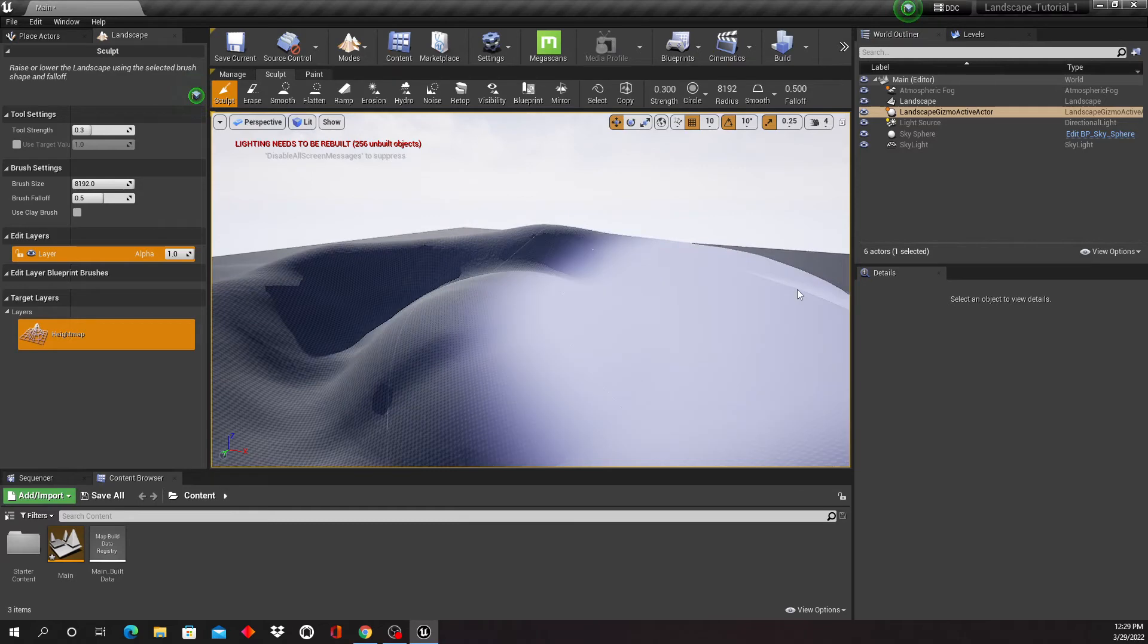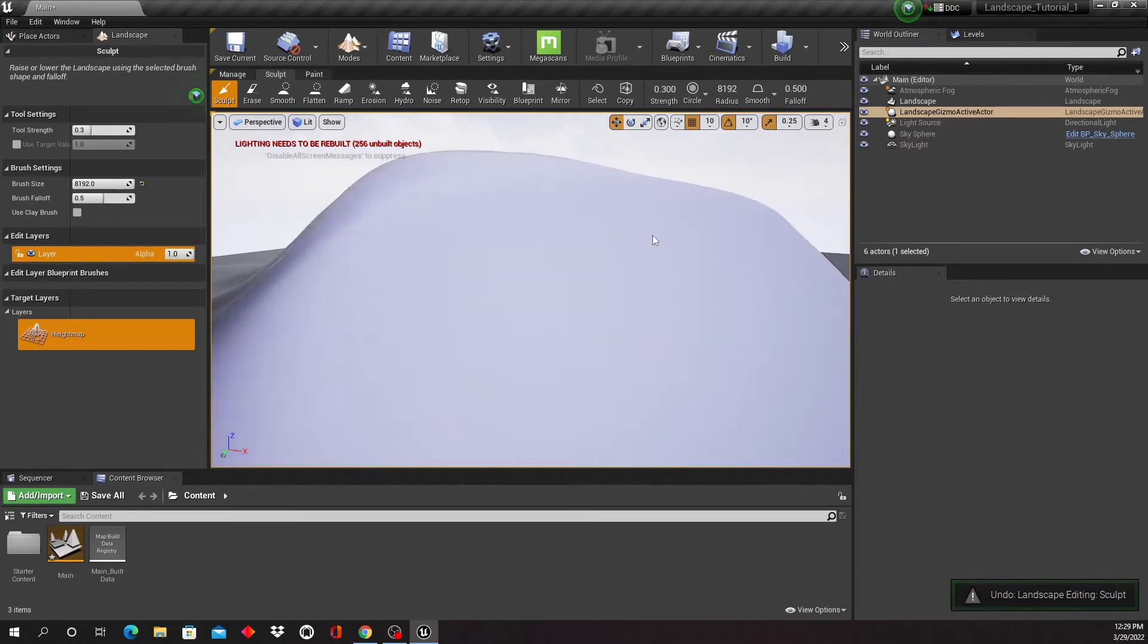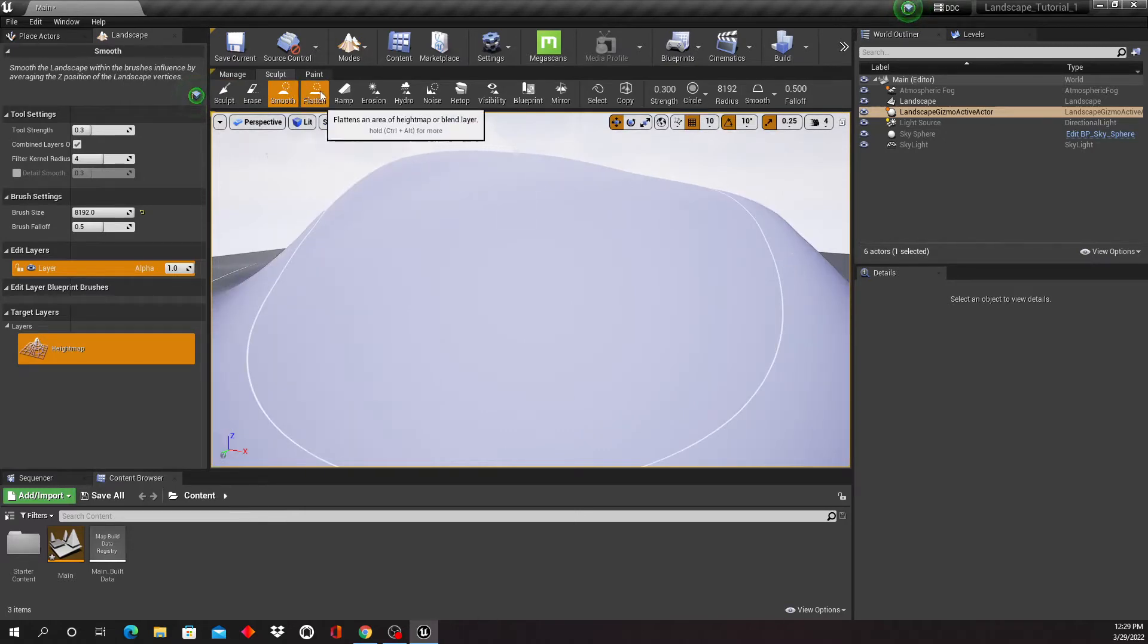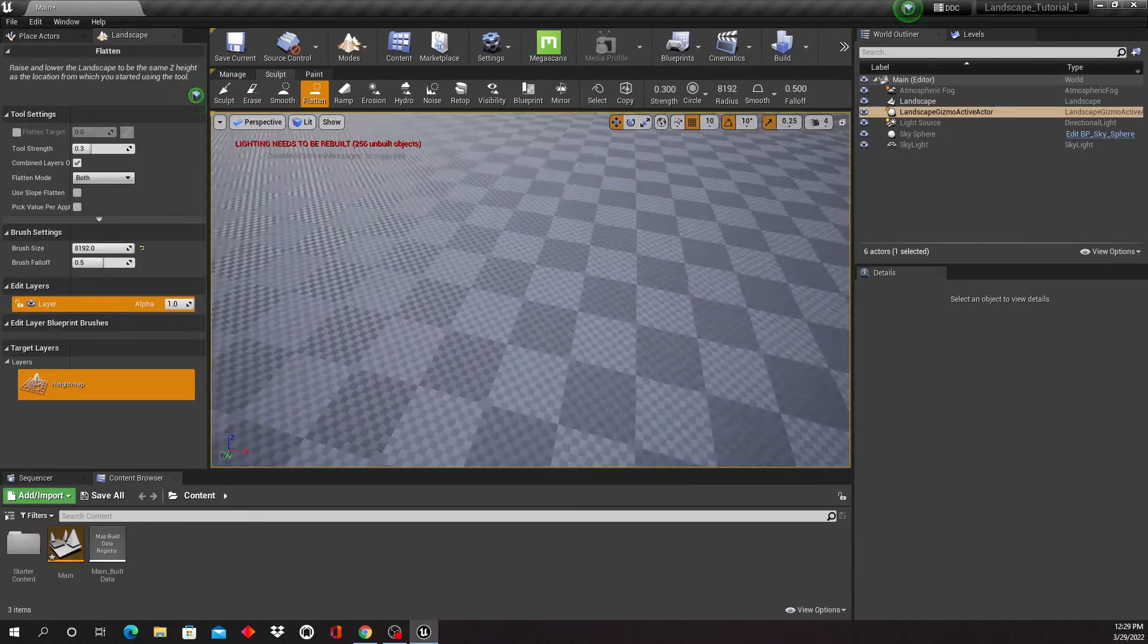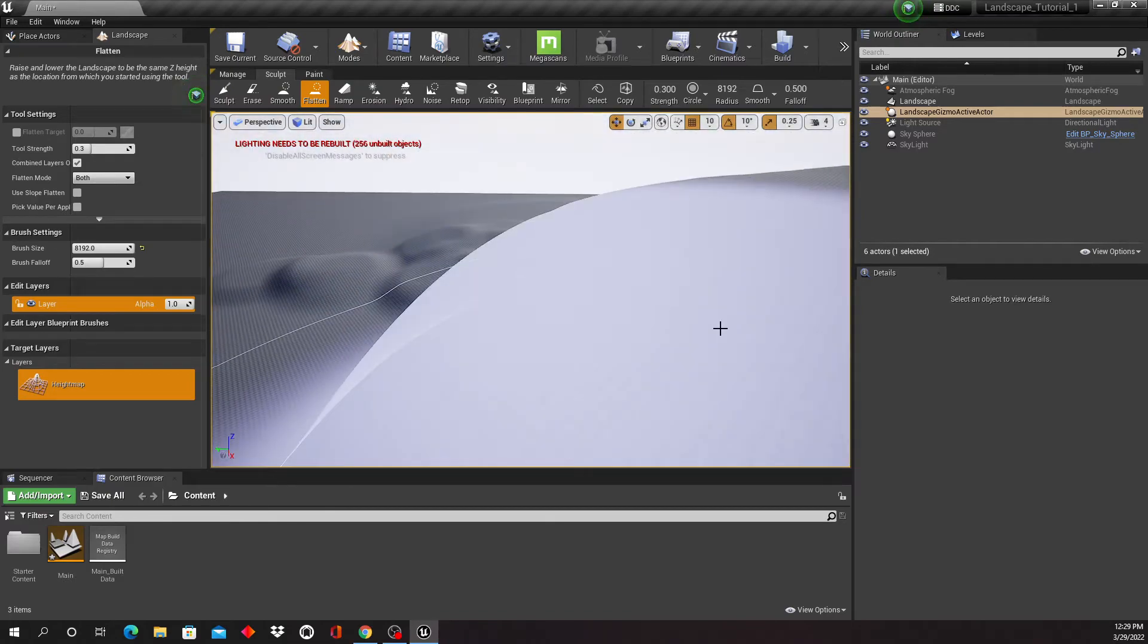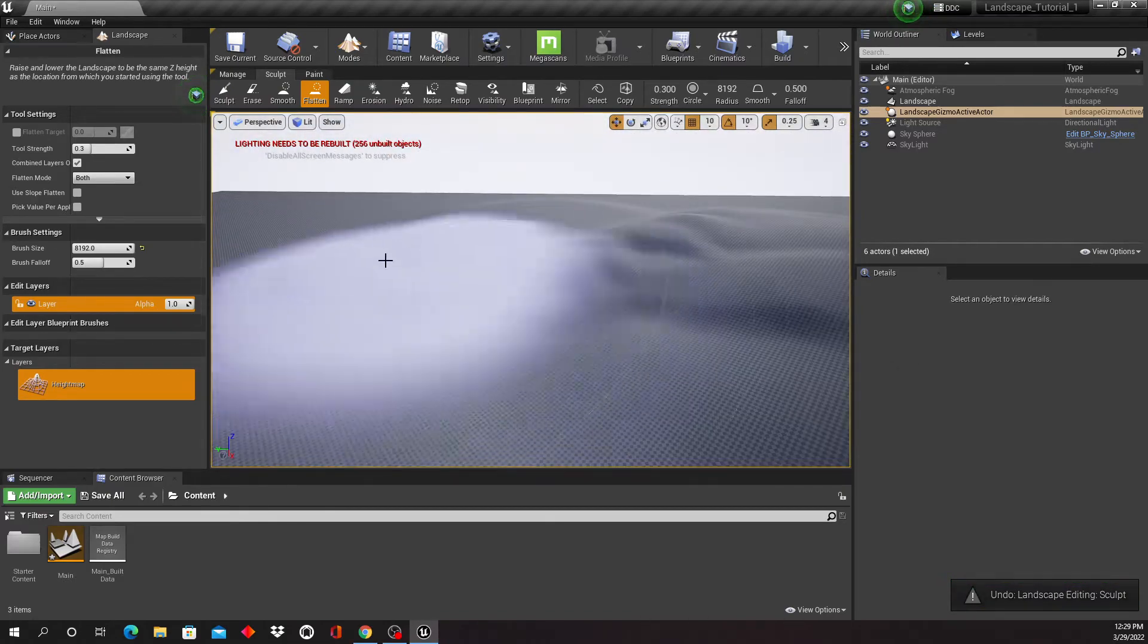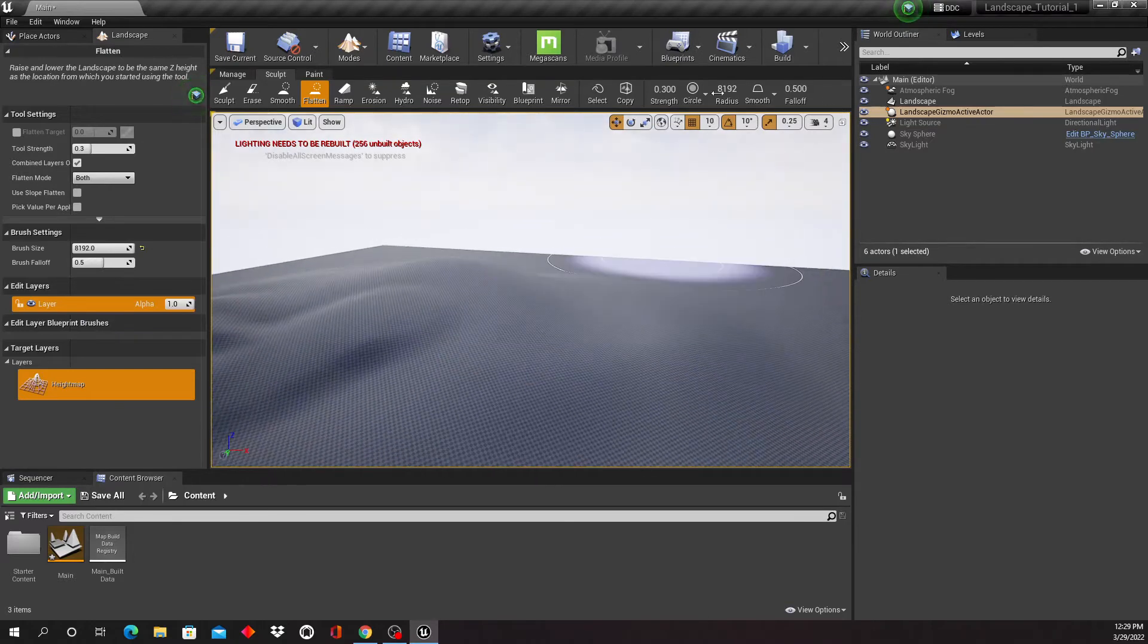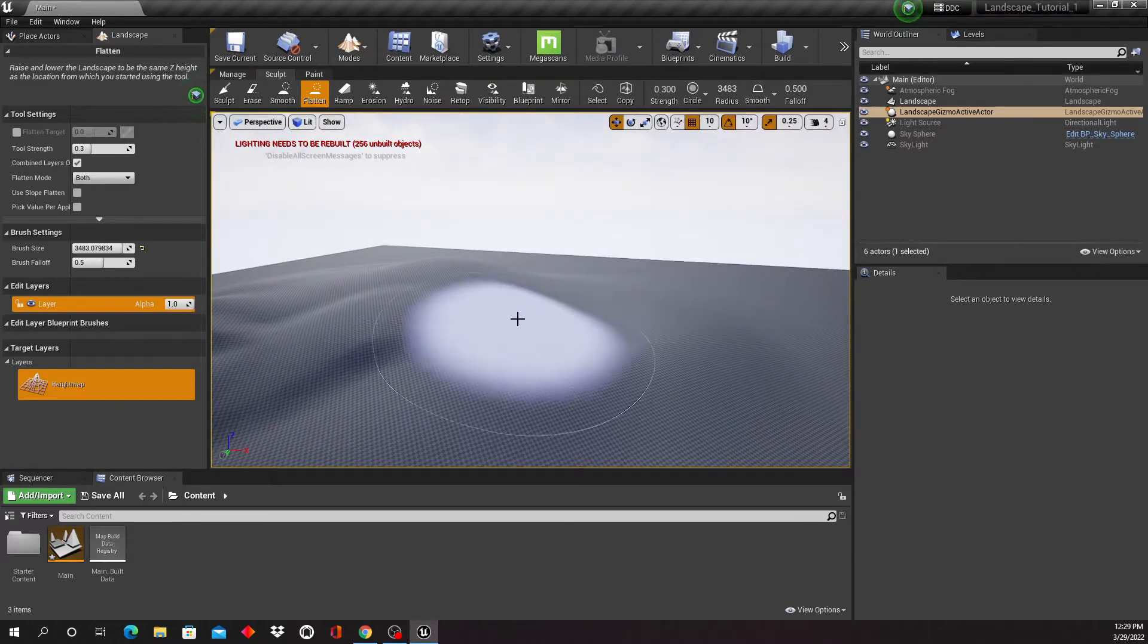But in this case this may have been too much, so I'm just gonna flatten this, use the flat tool. Just gonna Ctrl+Z back to a little more reasonable scale here.